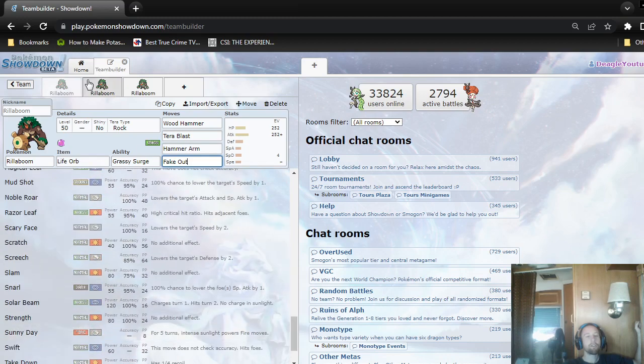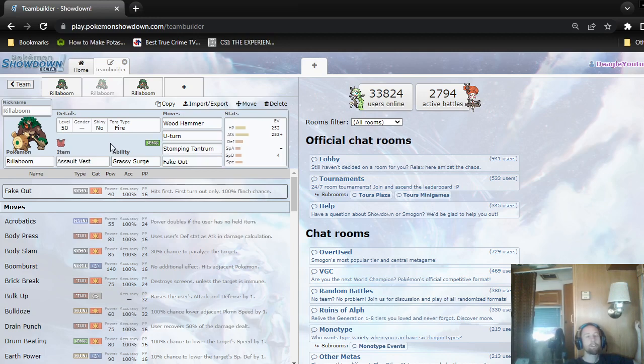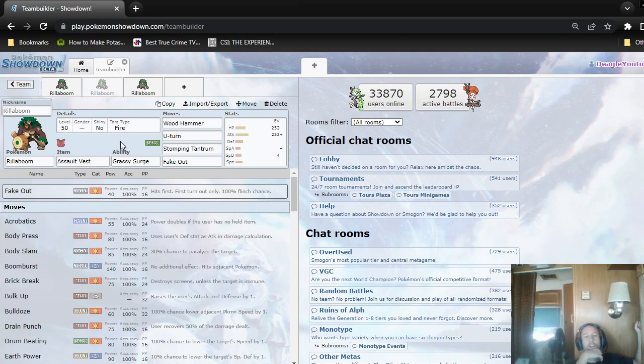The next set is probably going to be the most common type of Rillaboom. One with Assault Vest, Wood Hammer, U-Turn, Stomping Tantrum, and Fake Out. They're more likely to use Terra Fire on it, even though Will-O-Wisp is barely used. Personally, I would probably use Rock, even without Terra Blast Rock, so you don't get it confused with Rock Blast. It doesn't learn that.